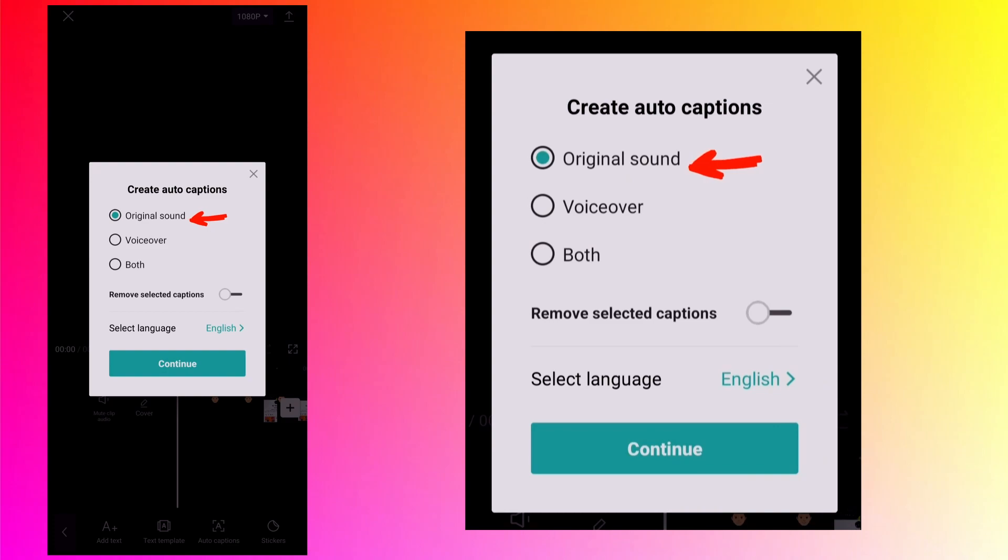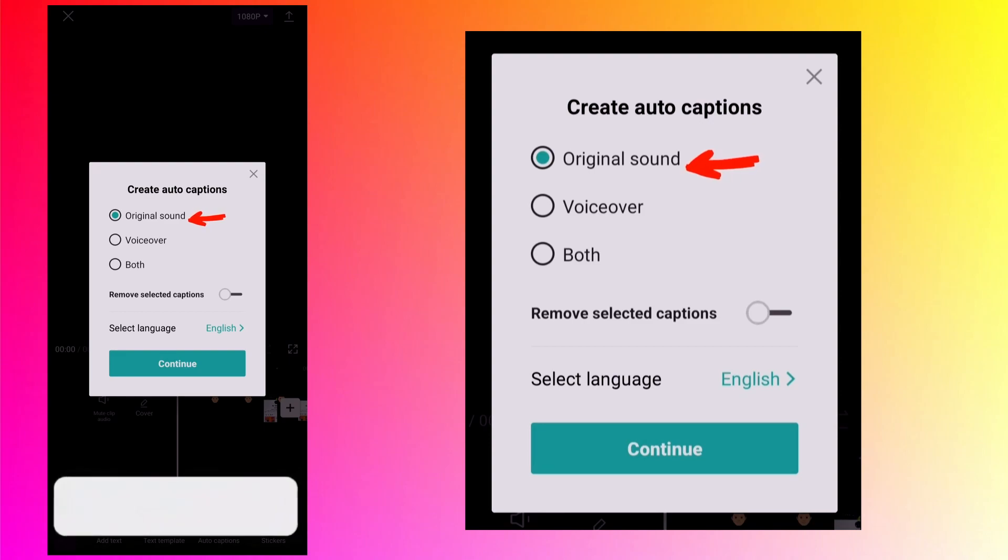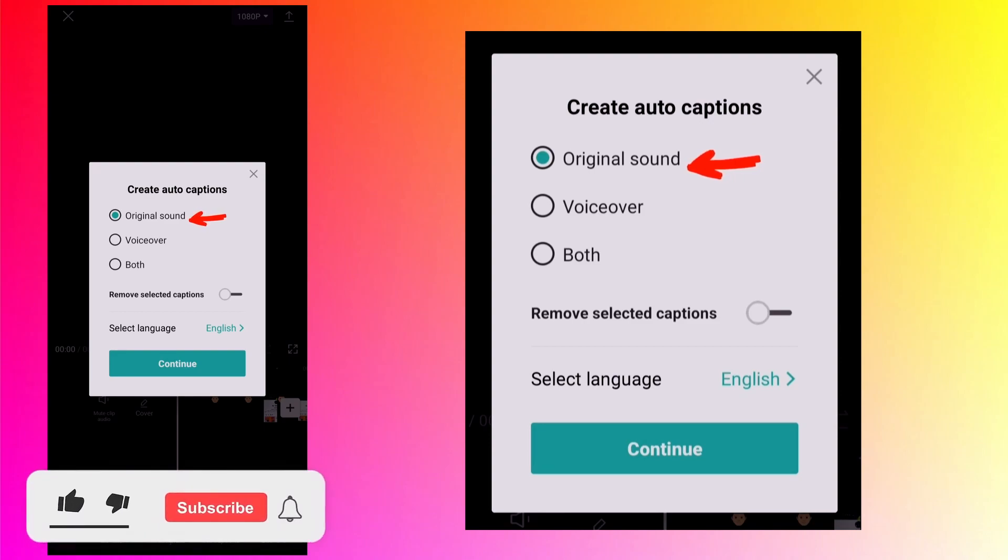Original sound means the audio or sound embedded into the video. So captions will be created for it if you select it. But in case your video has no sound then this option will be grayed out and will not be selectable.